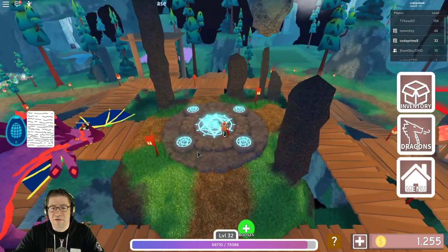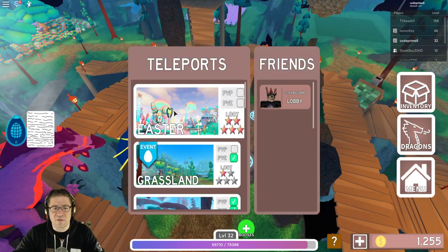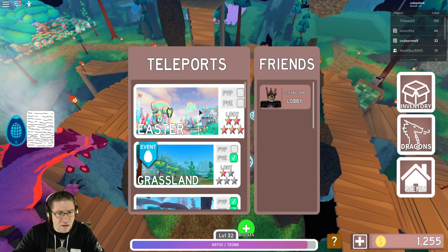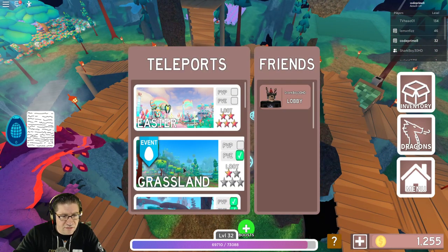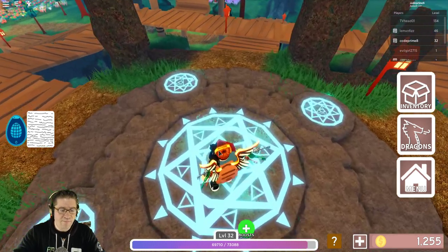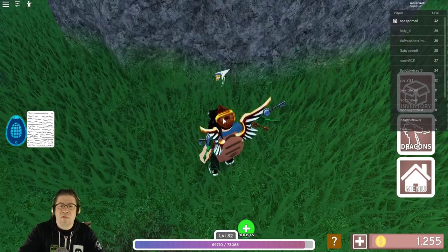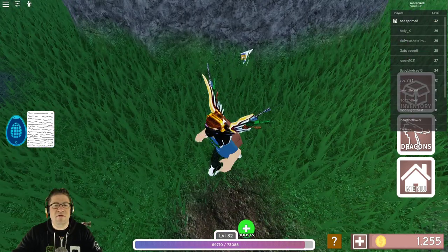By the way, you need to jump into here and go to the grassland. Oh, Easter grassland. There we go. Okay, once you're in the grassland, you're going to be looking for these little things right here.